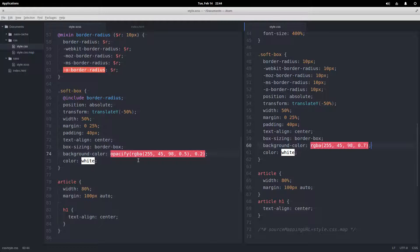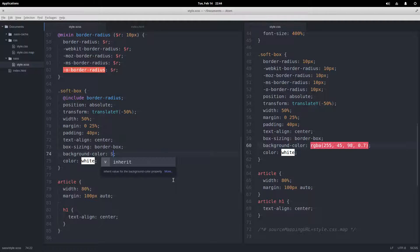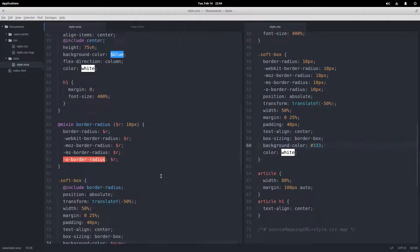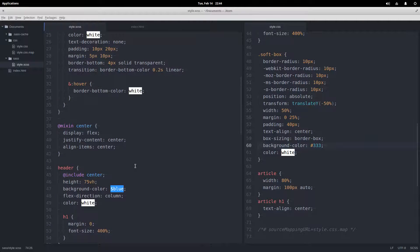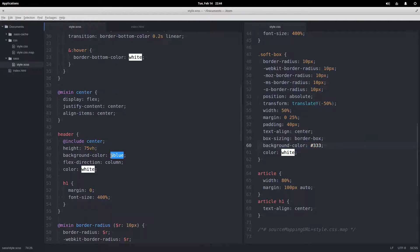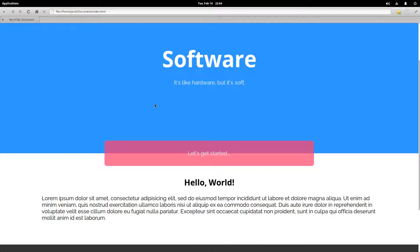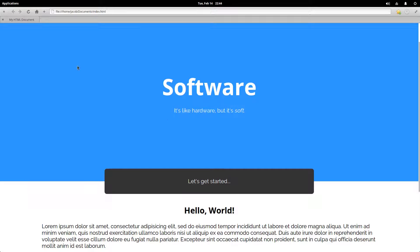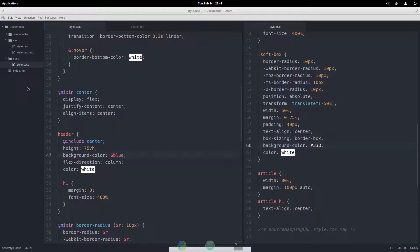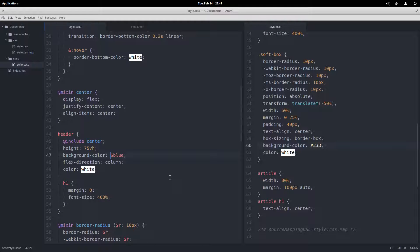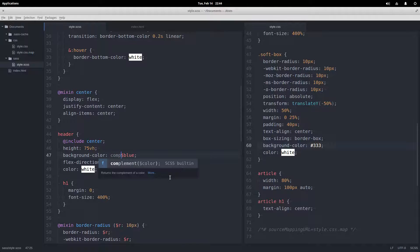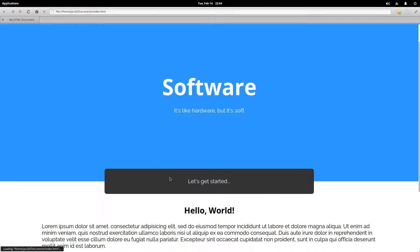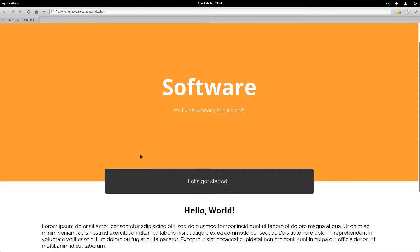All right, well enough playing around with that. Now let's move on to some other functions. And for this time around, I'm going to be playing with this blue color here. So the first one I want to show you is complement, which will just generate the complement of the color for us. Come around and refresh, and that is a nice spiffy orange.